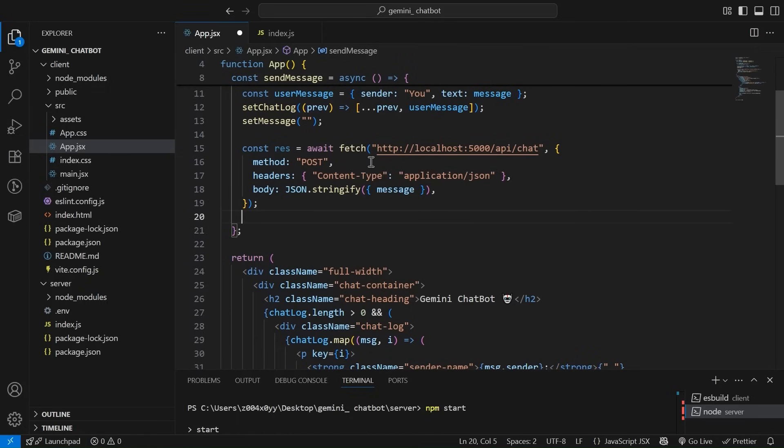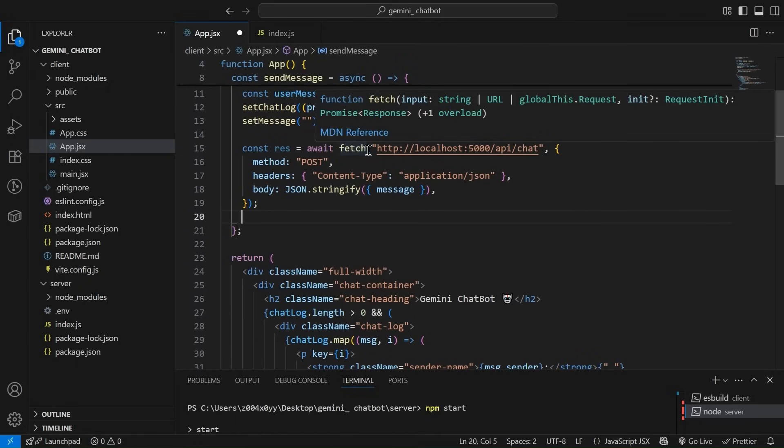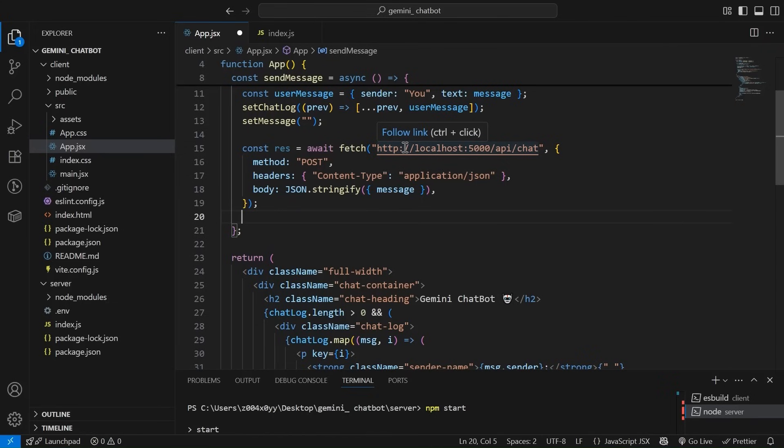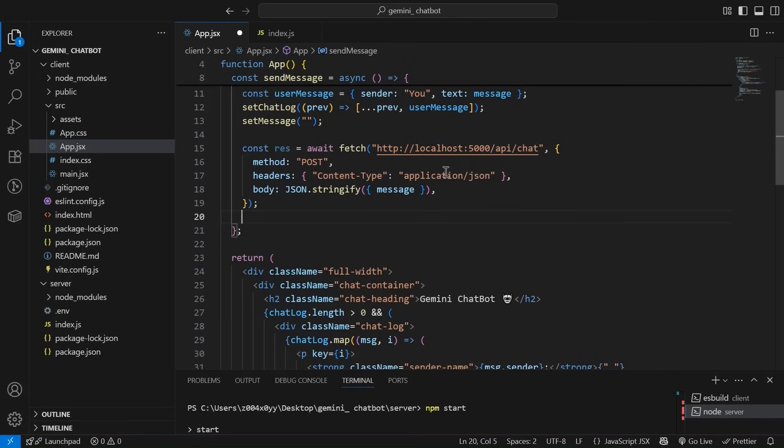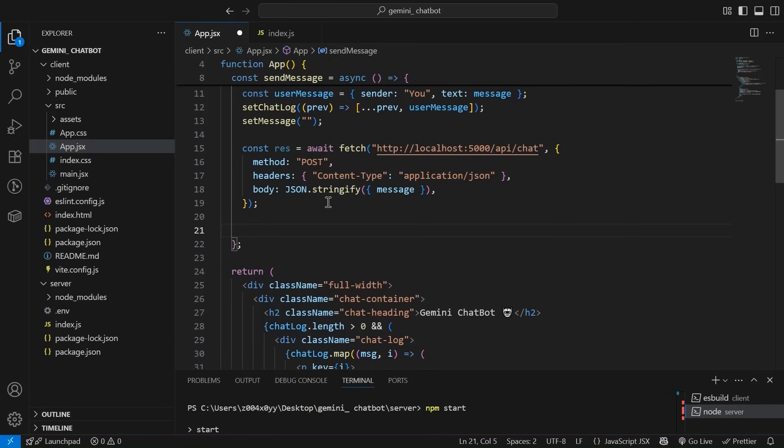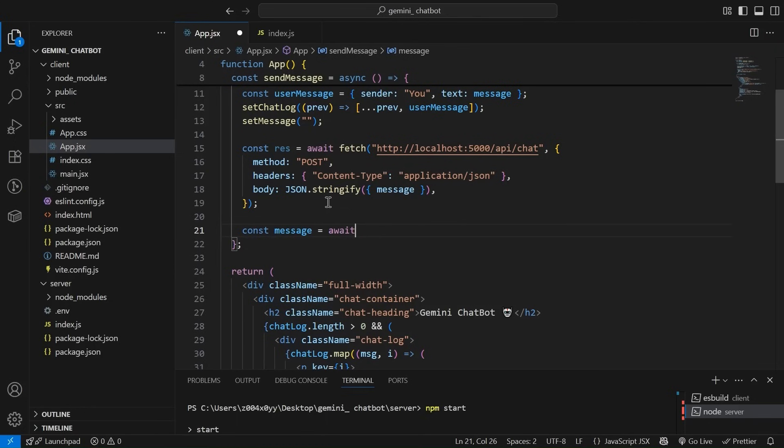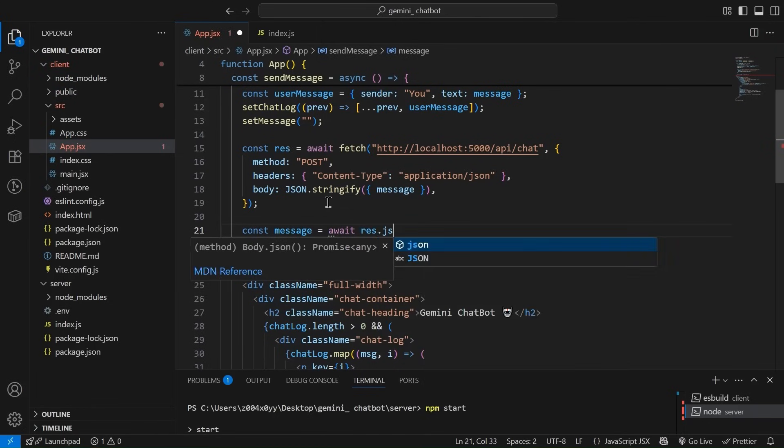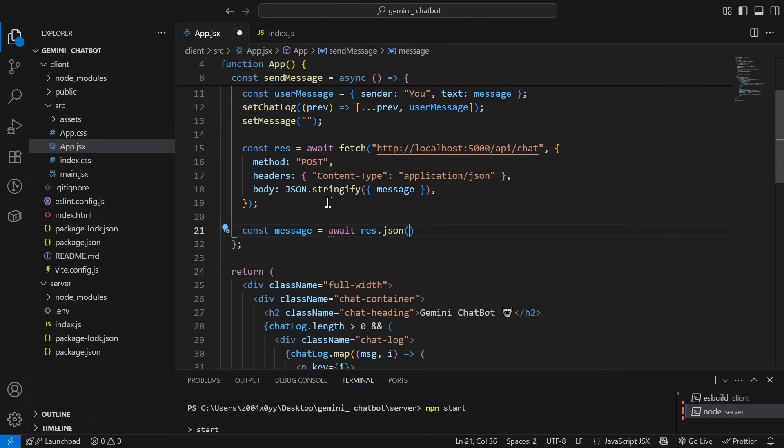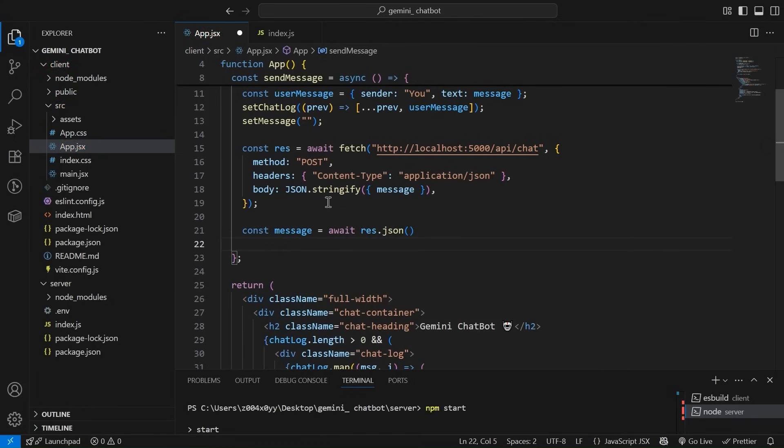So what we have done is we have simply used await and then we have simply used fetch. And as we are running our APIs locally, so we are running it on 5,000. So we have 5,000 slash API slash chat. The method is post and we have got the content type application JSON, and the body is JSON.stringify message. Cool. Now the next thing that we simply going to do is simply take the message and simply use await and do response dot JSON, something like this.